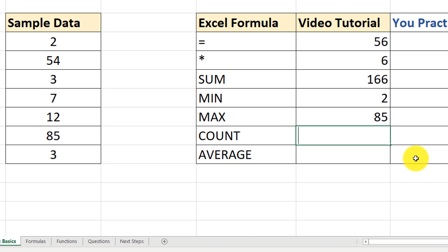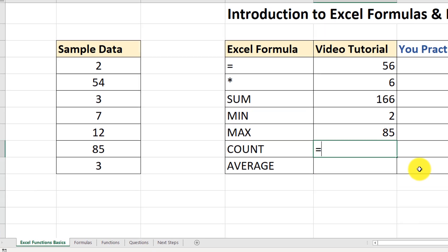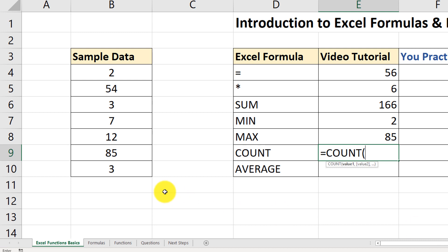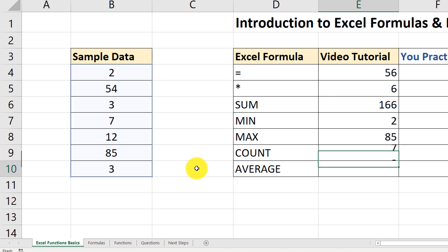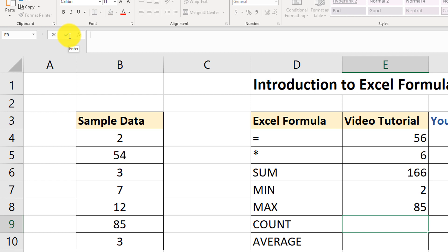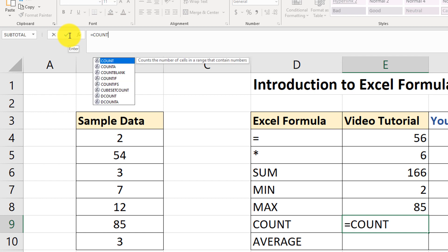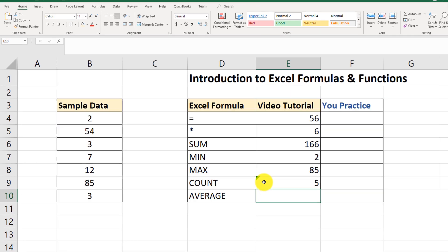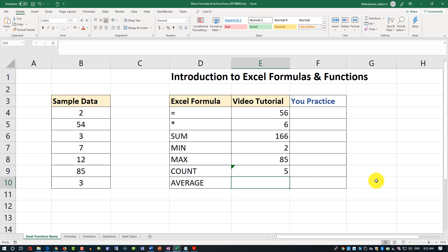Now let's look at the COUNT function. COUNT basically counts the number of values in a range. Same way to trigger: equal sign, COUNT, open parenthesis, select range B4 through B10 — that's 7 values. If we select only 5 values, it changes the result and shows 5.